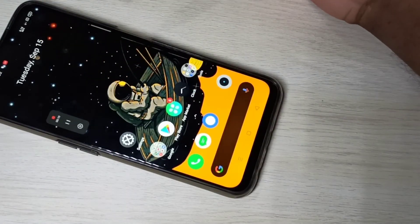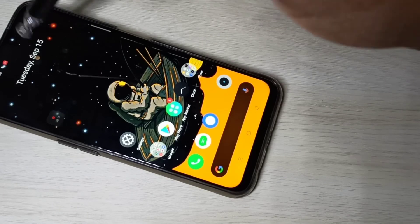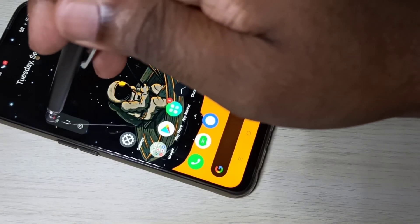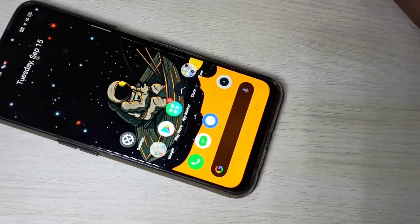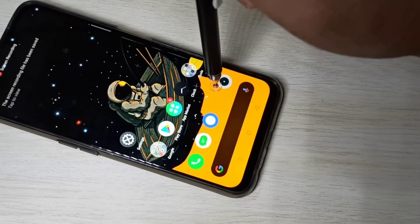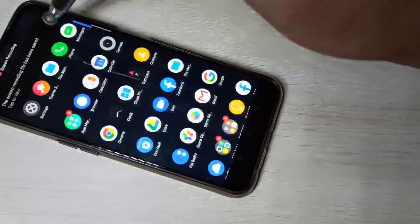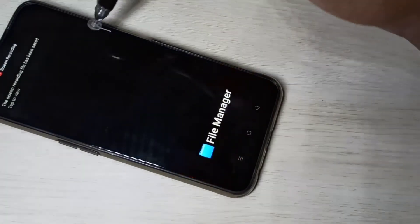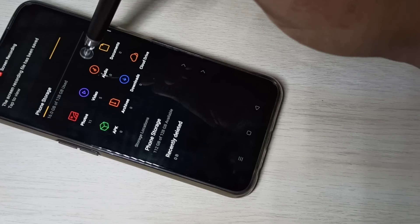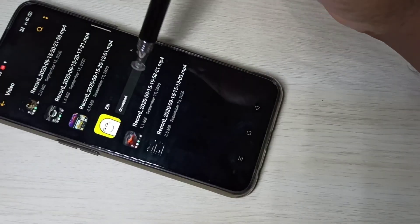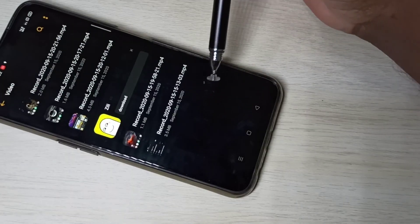If you want to stop, tap here to stop the recording. If you want to see the recorded videos, go to File Manager, then Videos — here you can see the recorded videos.